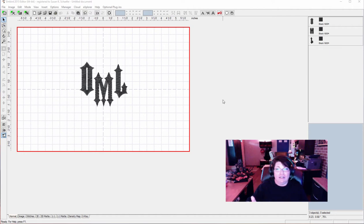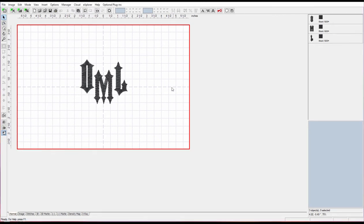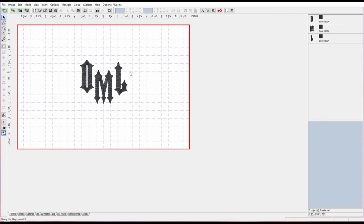So let's begin. Here we are in our workspace and we are working in Embird Editor, not Studio today. These are some awesome letters that I bought.